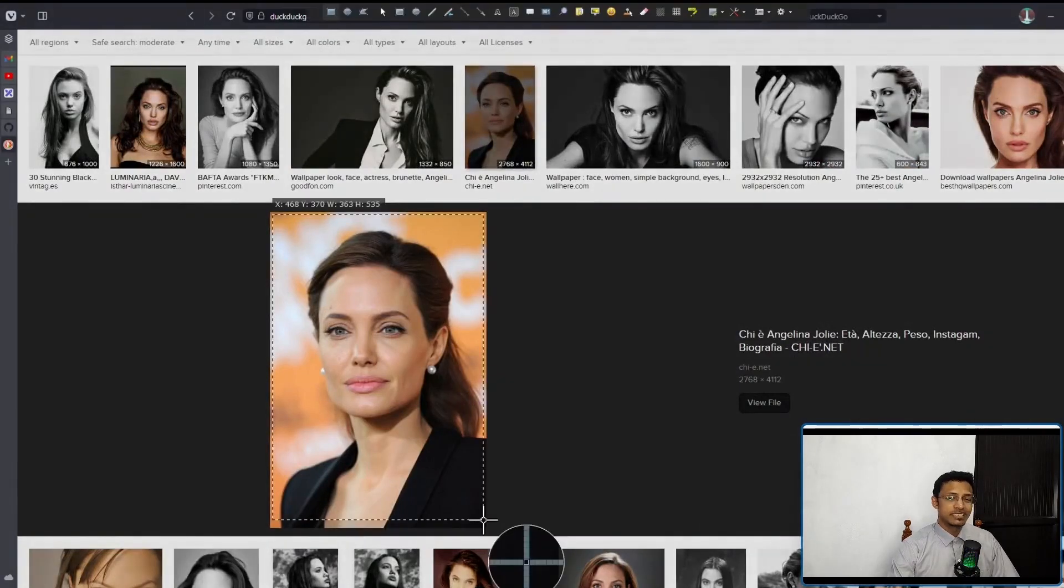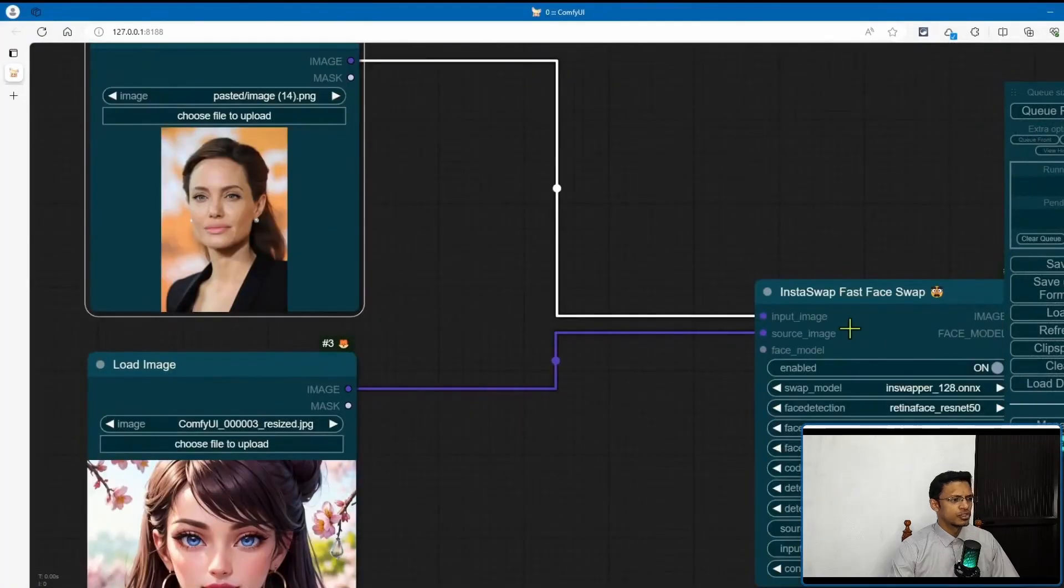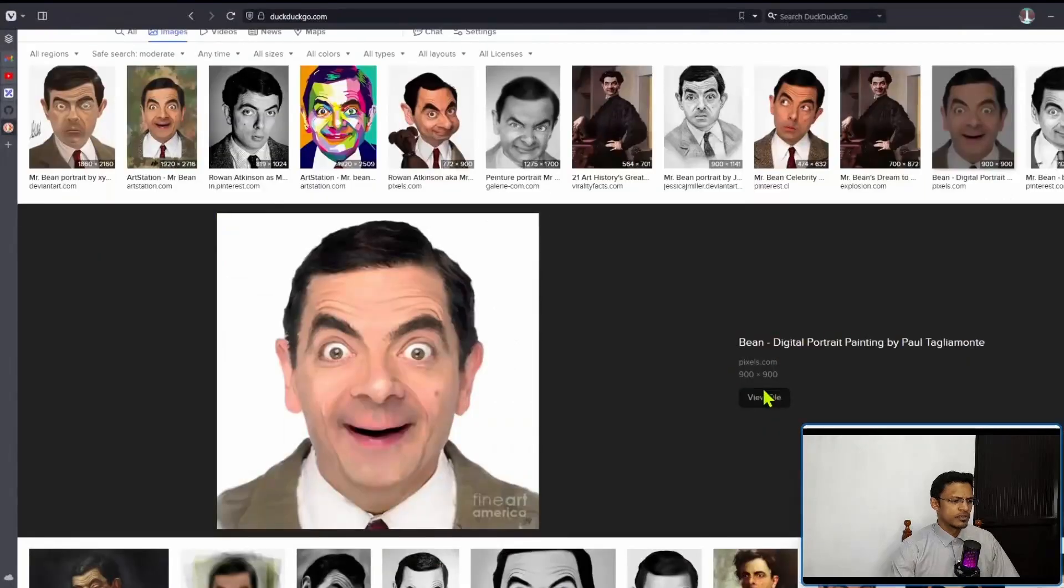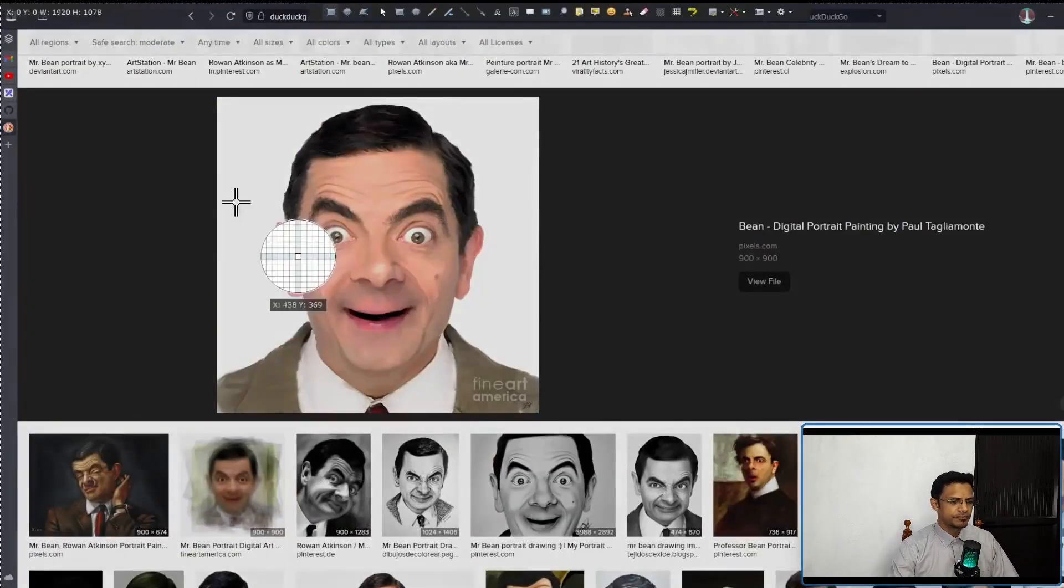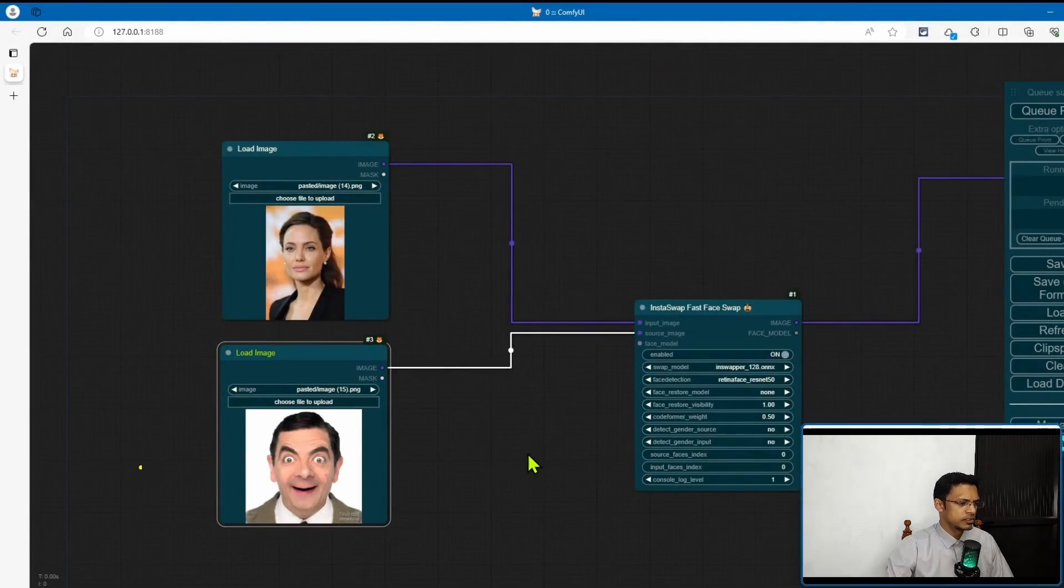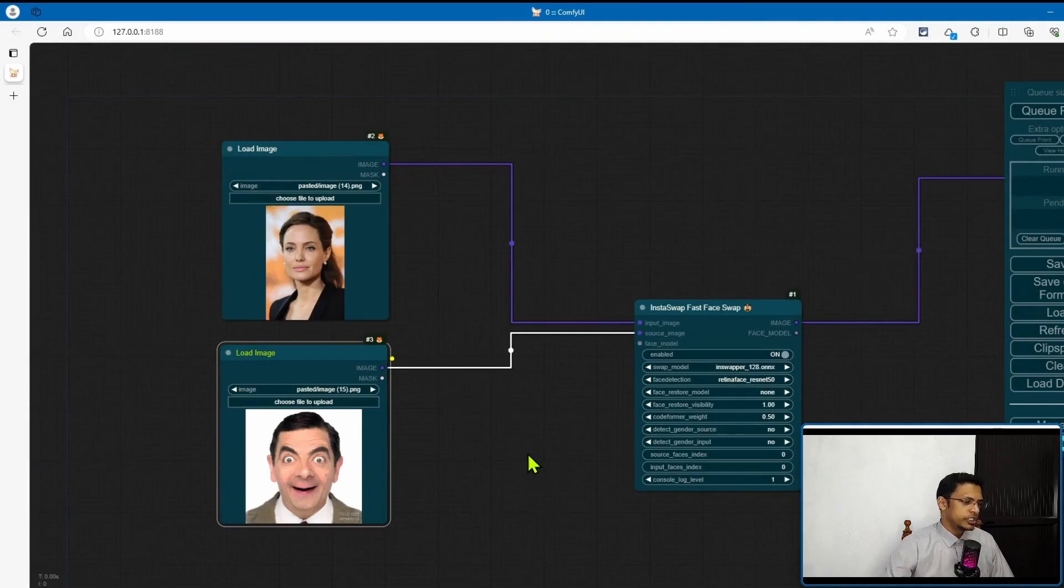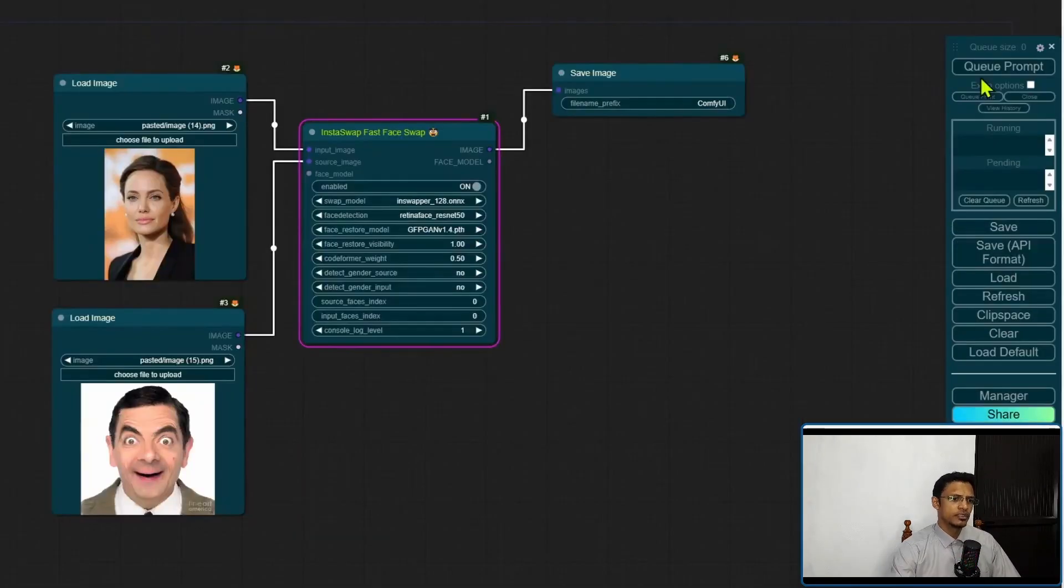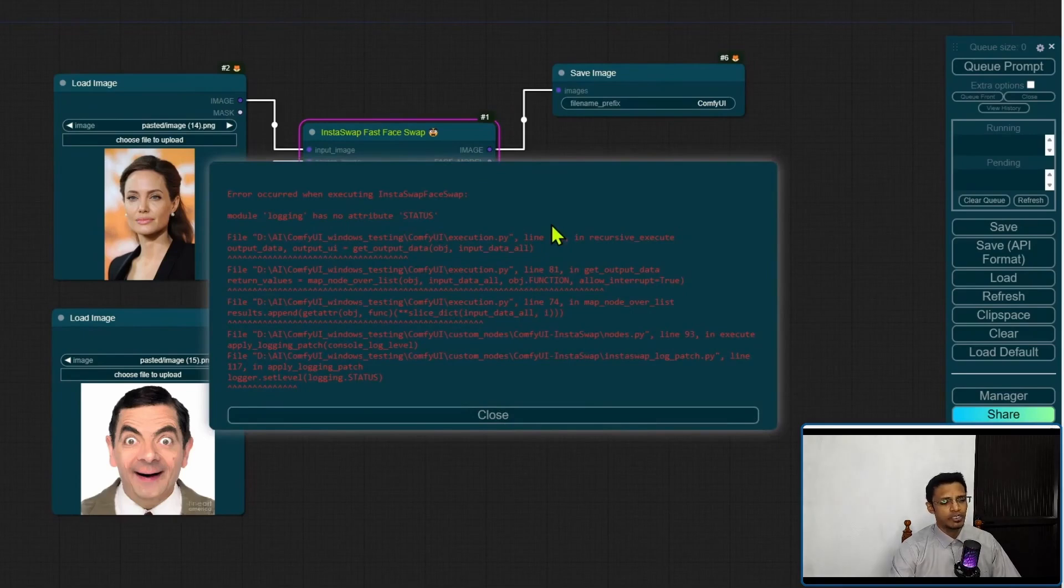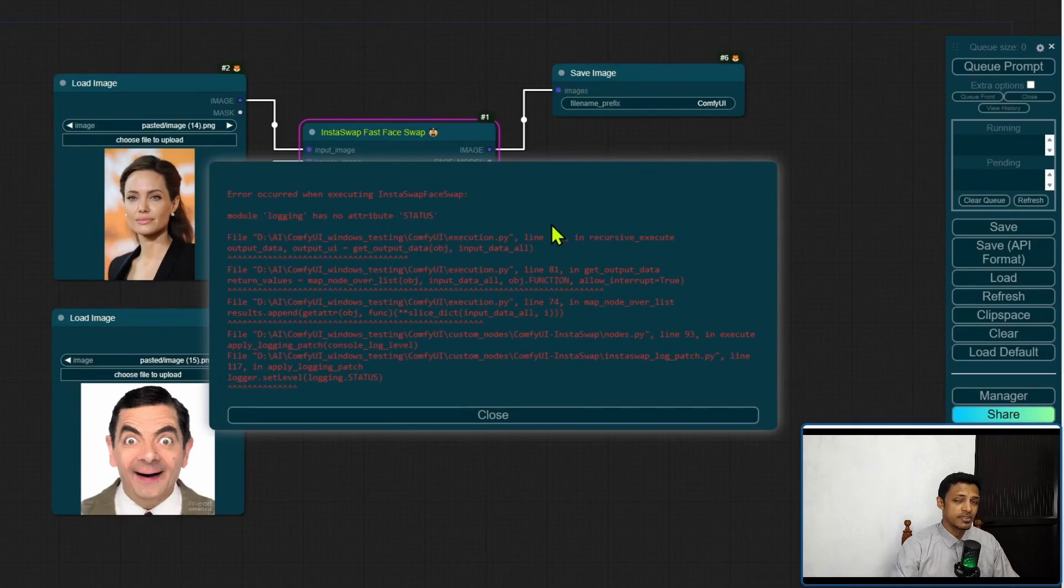And let's try to replicate the demo. I'm going to take Angelina Jolie, the same image, use that as my input image. Then just take a face portrait of, in this case, Mr. Bean, and use that as the source image. So what we are looking for is to swap this face with Mr. Bean, so at the end we should have Mr. Bean's face in this particular image. Okay, I'm going to click on queue prompt and I got an error. So I'm not sure why people don't test their code before releasing the code, but we got module logging has no attribute status.